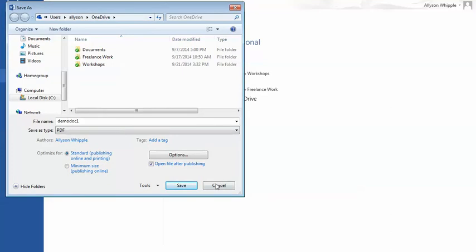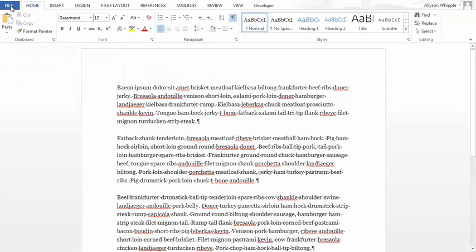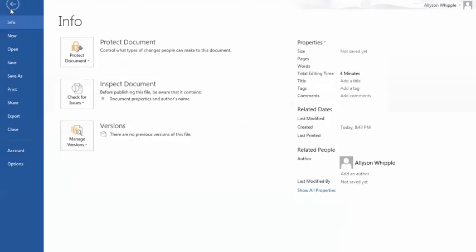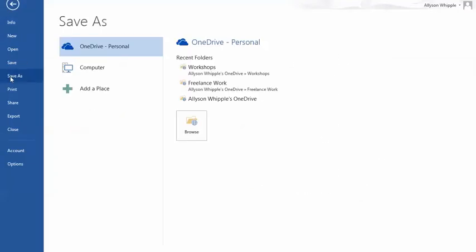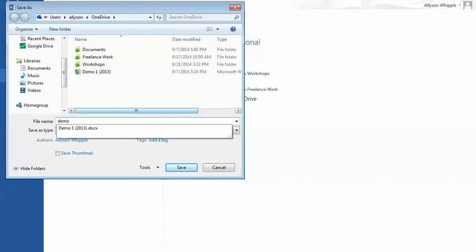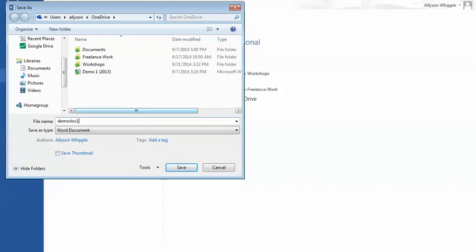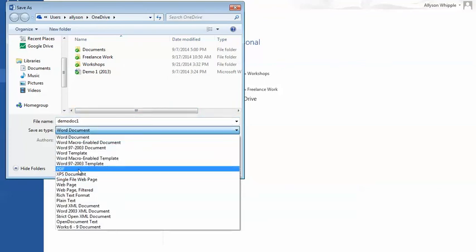So I'm going to cancel that. I'm just going to go back and show it again. File. So now, even if we've already saved it as something, we have to go into Save As. And then when we Save As Type, we go to PDF.